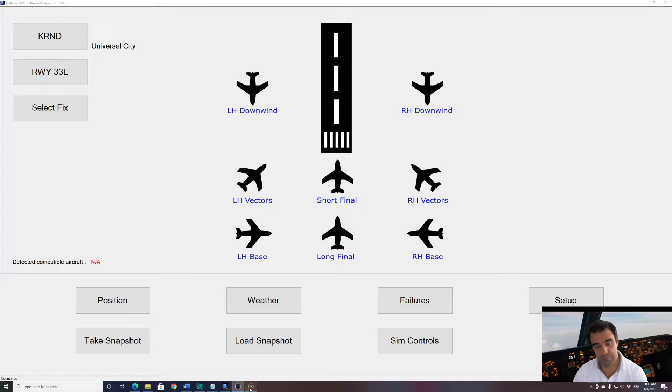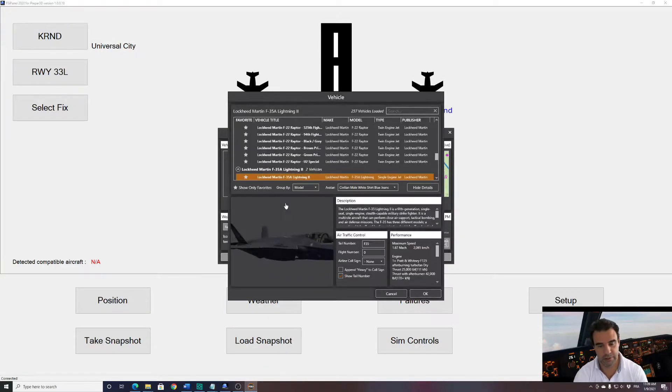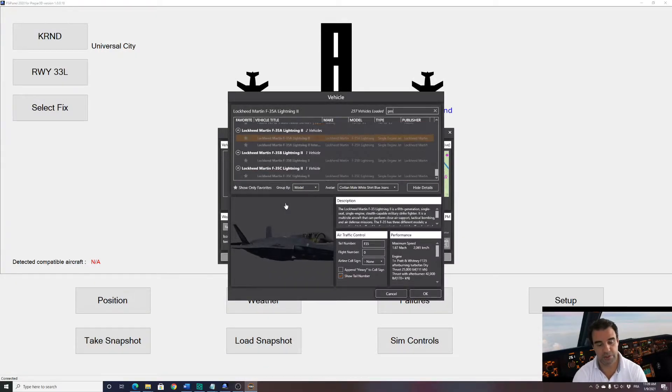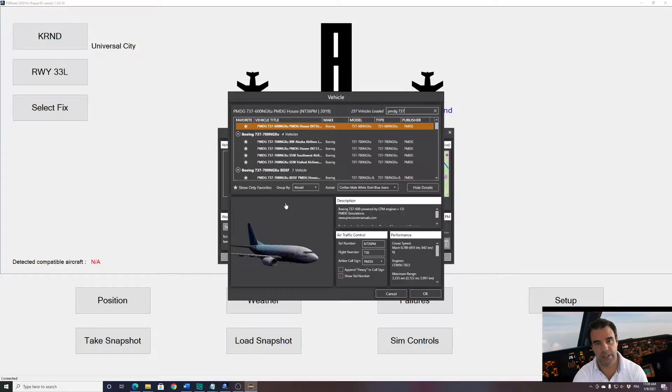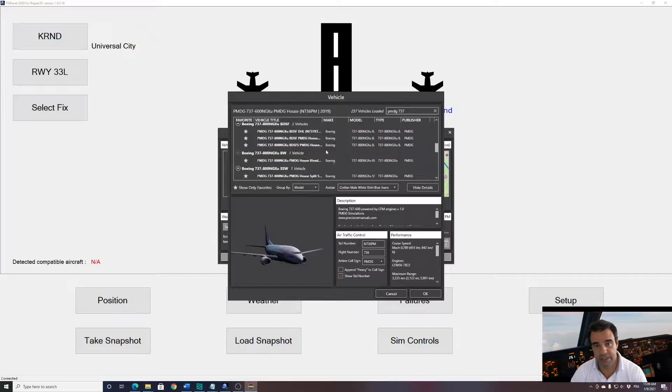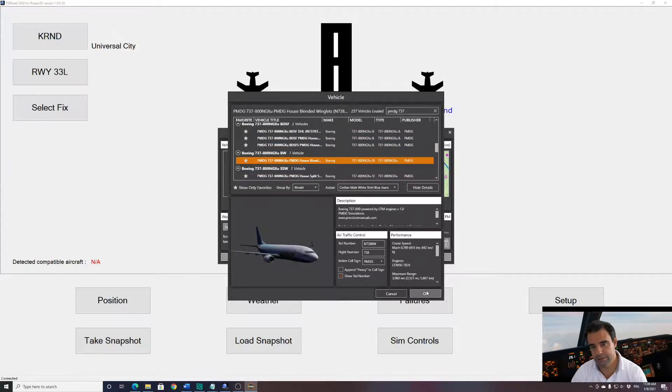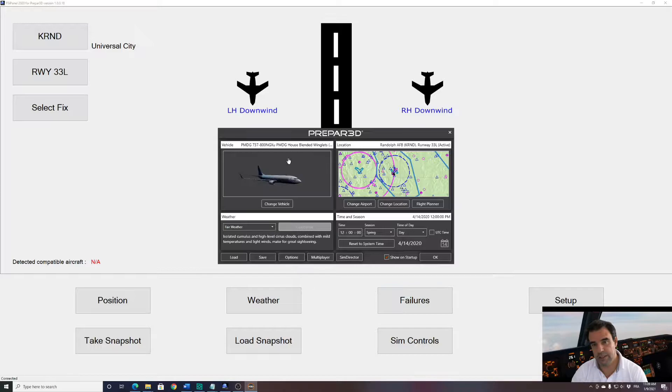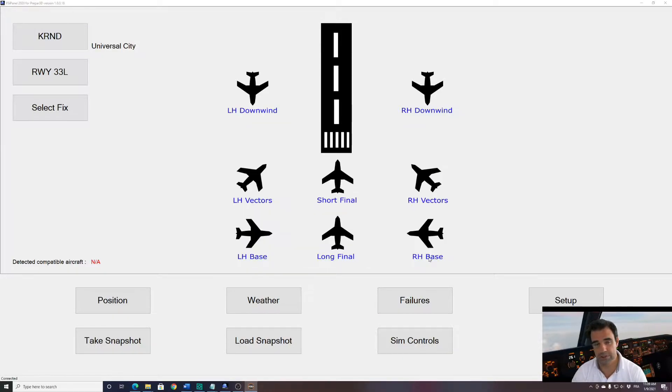So let's go to P3D and select our aircraft. As per the tutorial, we have a PMDG 737, so I will select a PMDG 737. Here you can select any aircraft you want, so we'll just take an 800 and any airport, so I will just keep the default airport.